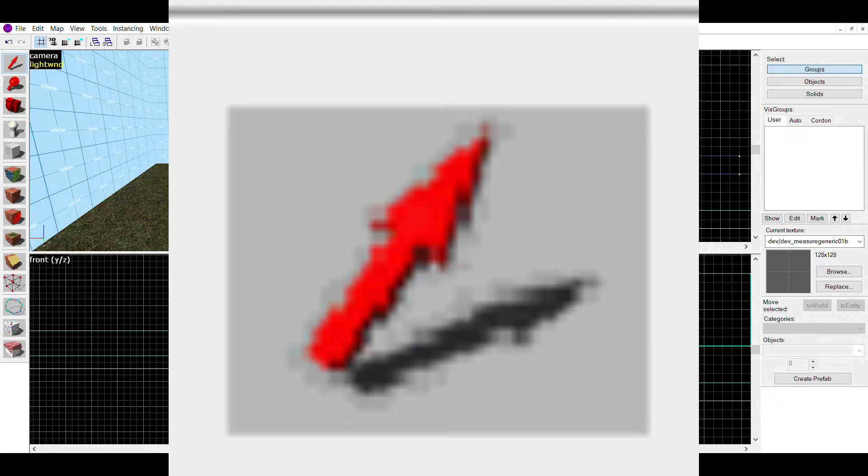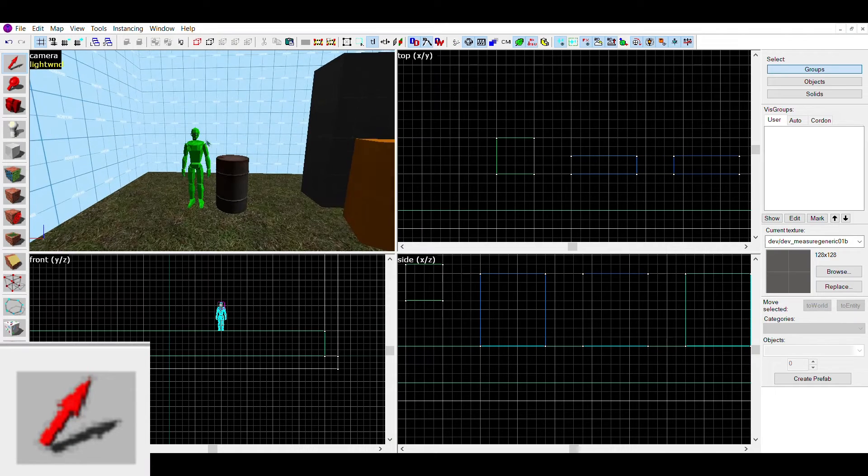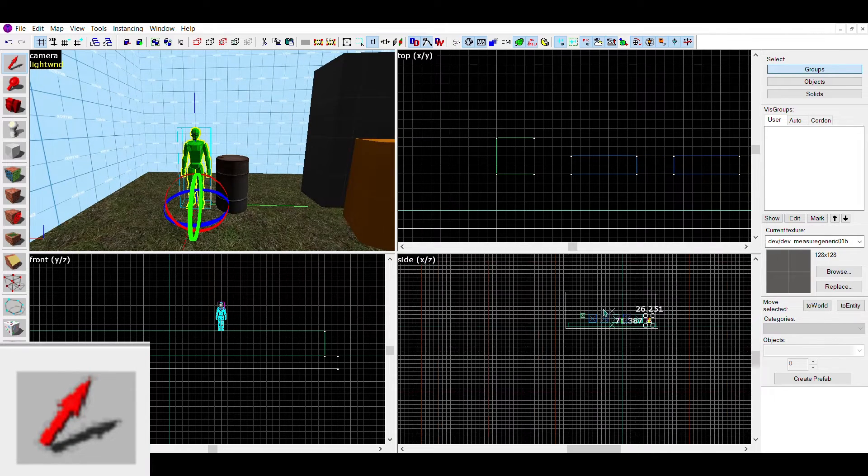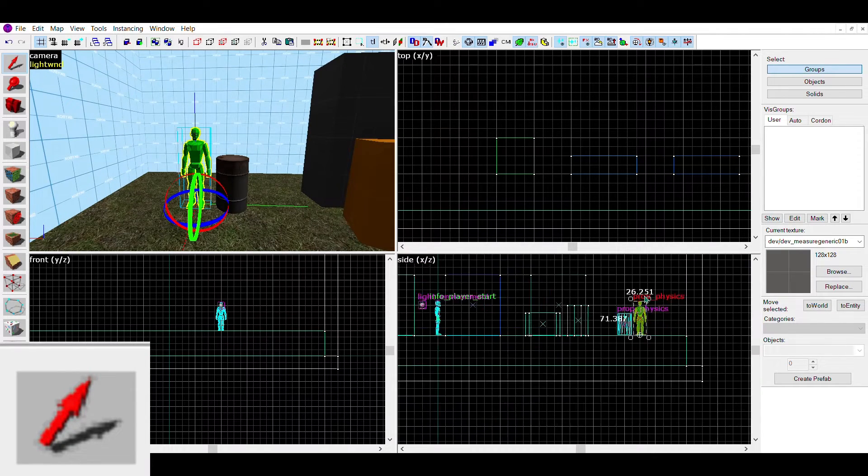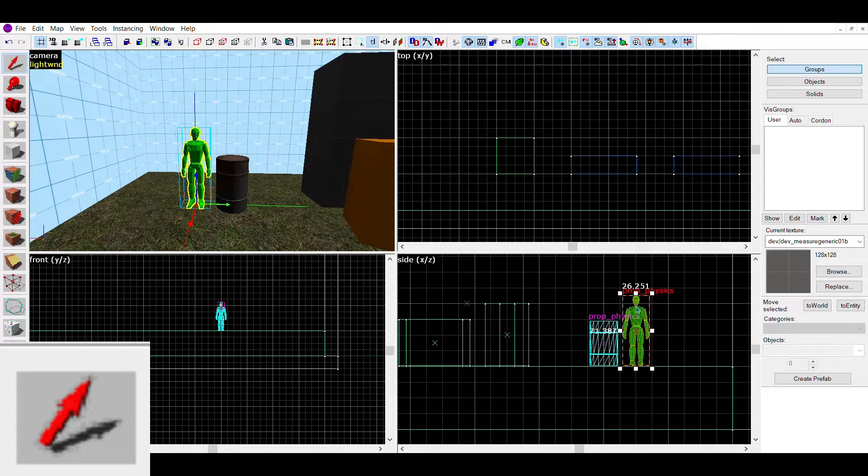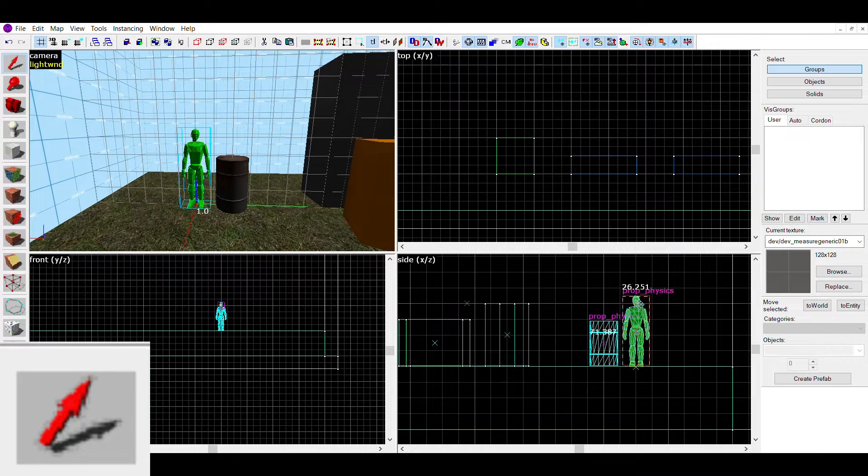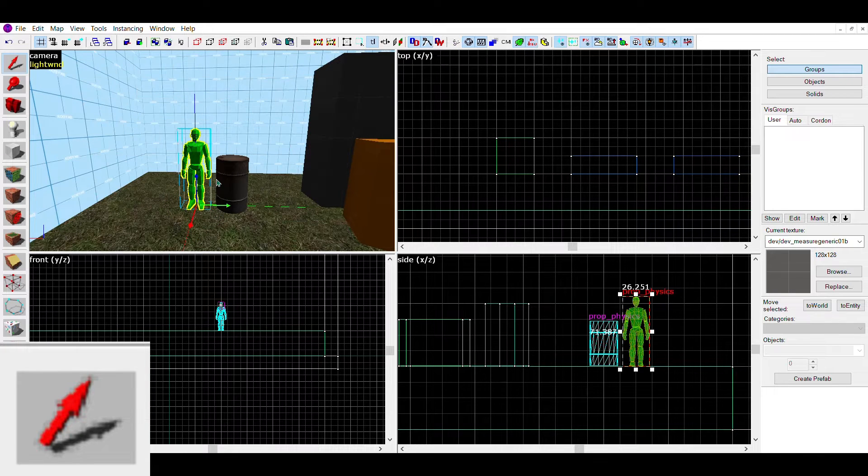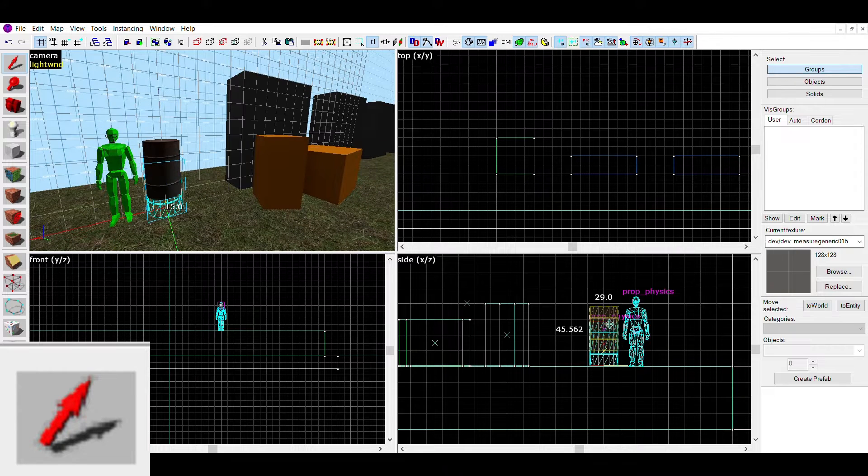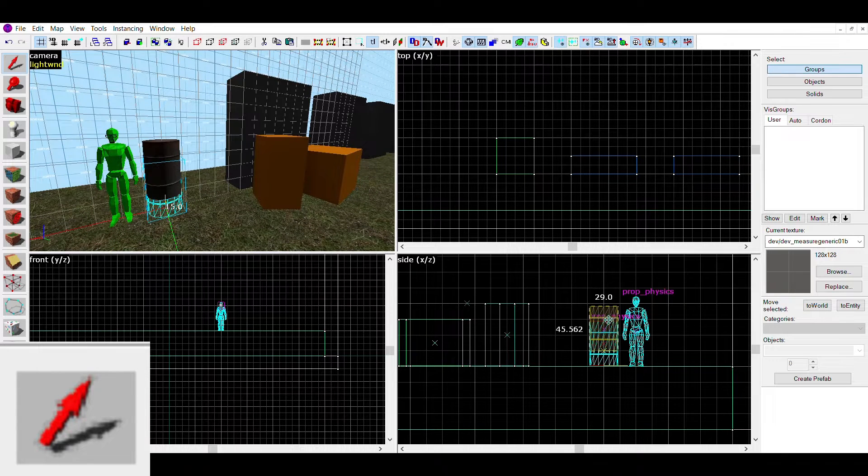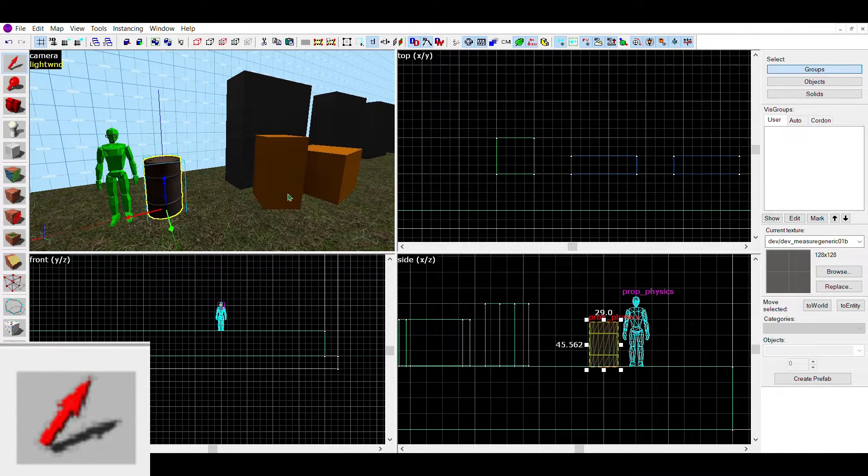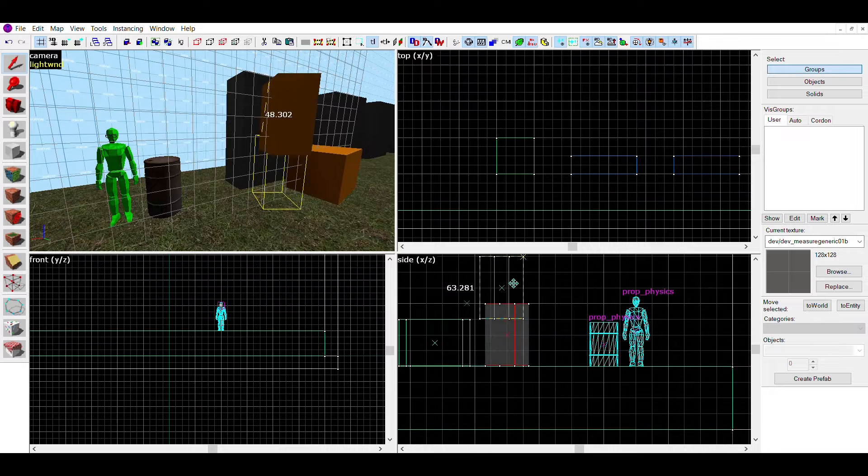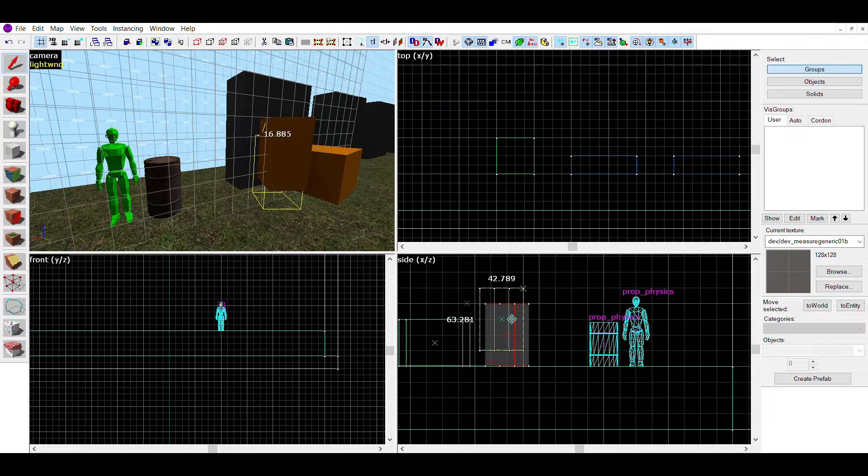The first one is the selection tool. The selection tool lets you move entities, brushes, decals, and pretty much everything in the map. This is useful if you want to adjust the shape of a brush or move something into another place. Without this tool, everything would be stuck where you place it, which isn't very good.